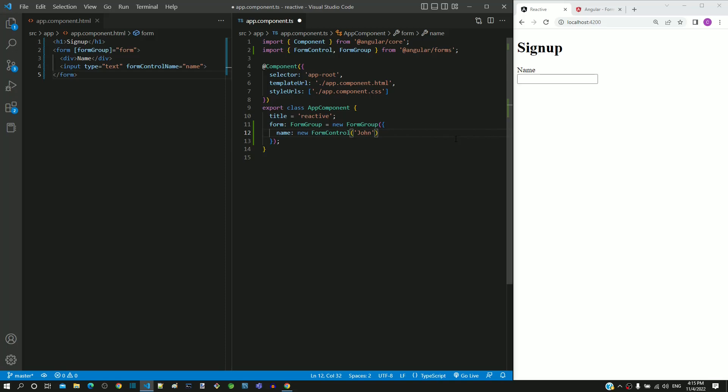The first constructor parameter of FormControl contains the value of the form element. Let us see if this name is reflected in the input text element.